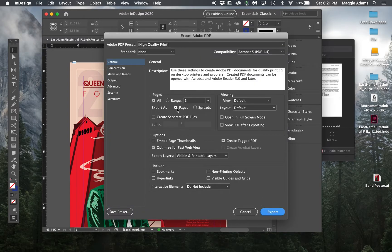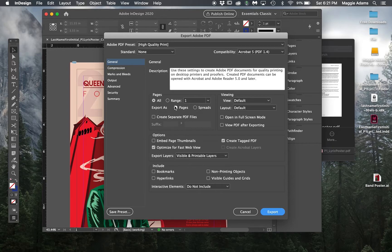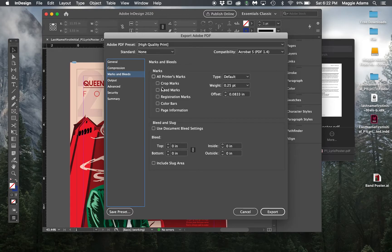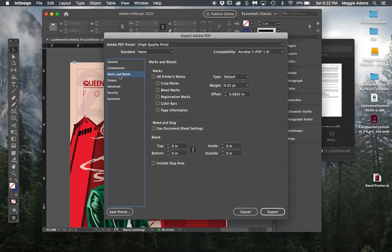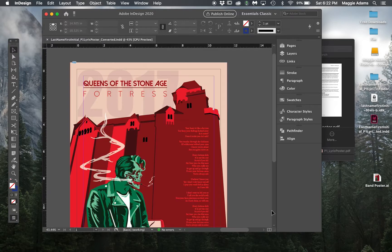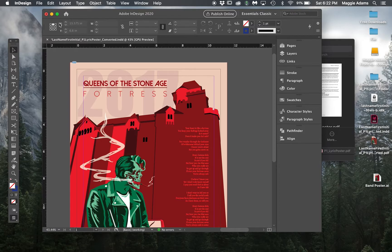Just to notice, it's just a single page, we don't have to worry about spreads. Your marks and bleeds, you want to make sure you have nothing selected, we don't want any crop marks or anything. Marks and bleed, nothing selected. Under general, just make sure it says pages and say export. Here's a PDF.